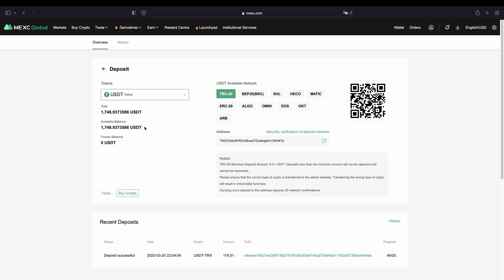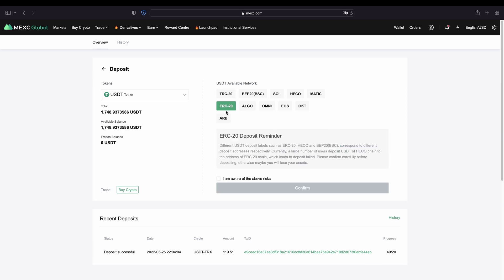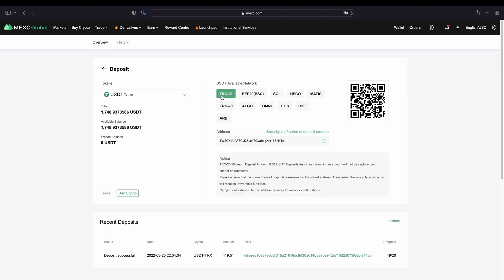So if we go for example to US dollar tether, there you have many different networks that are available. ERC20 for example, but they often have higher fees, so I mostly prefer to use the Tron network as it has very low fees. Then you can simply copy your address down here and send money from your wallet or your other exchange to MEXC.